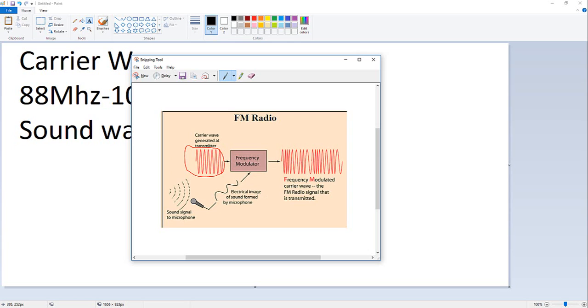On the antenna side, we can see that the carrier is changing and the frequency here is not like the frequency here, for example, because the sound changes the carrier a little.